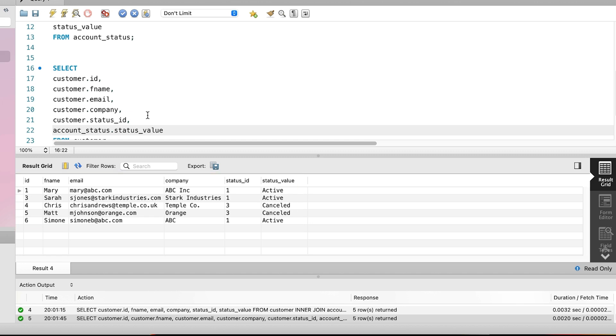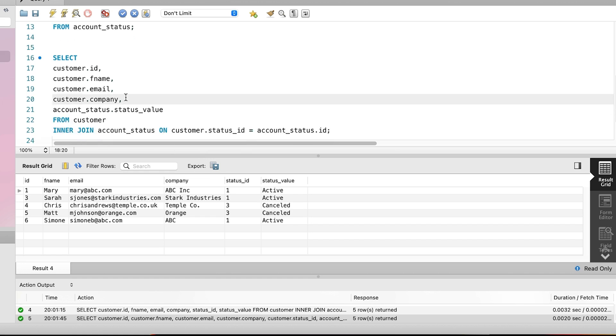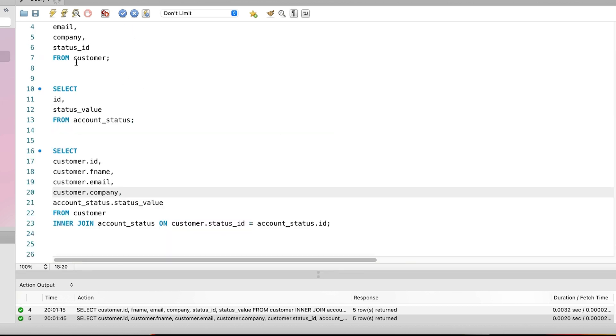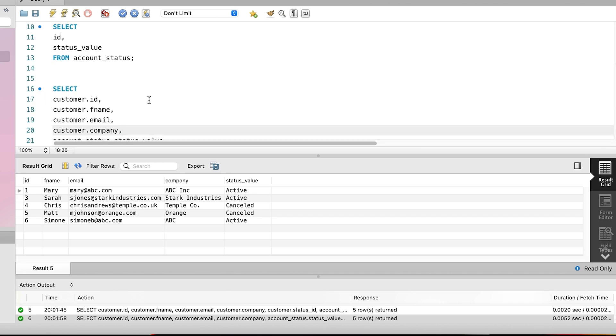You also don't need to show every column. For example, we are showing the status_id column here. Now that we are showing the status_value, maybe we don't need to see the ID. We can remove this column from our results by removing it from the select clause. Then we run the query again. We see the same rows, but we don't see that status_id column. We can still see the status_value. The query works even though we don't show the status_id. We have used the join keyword to relate those two tables together and choose what we want to see in these tables.